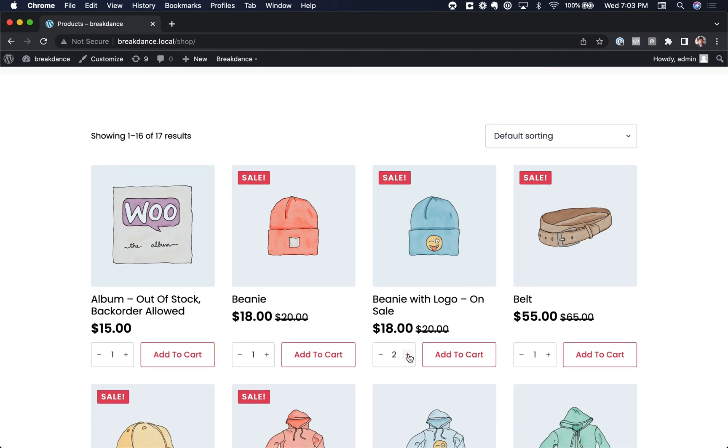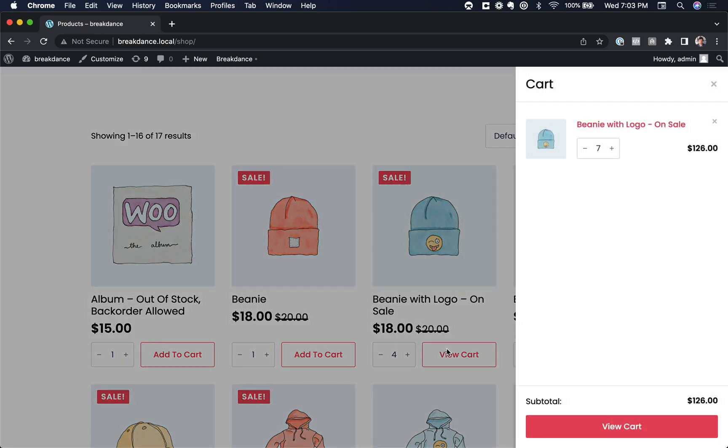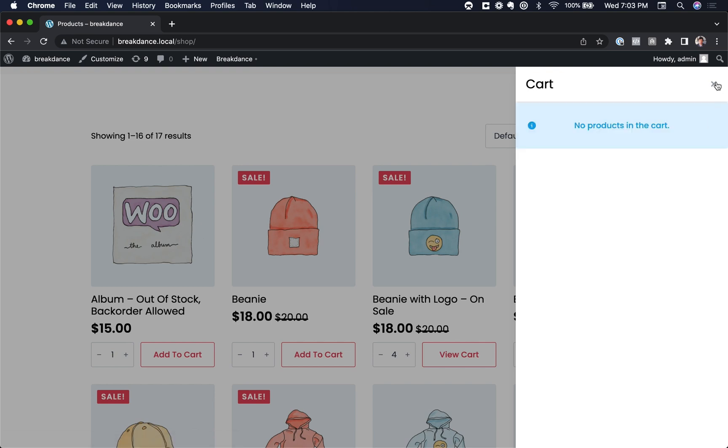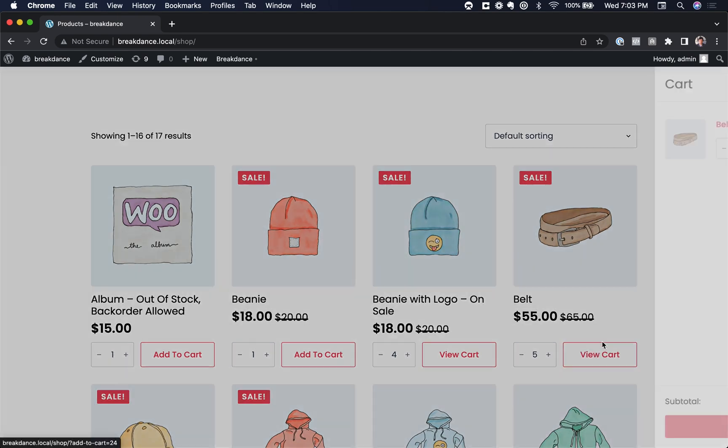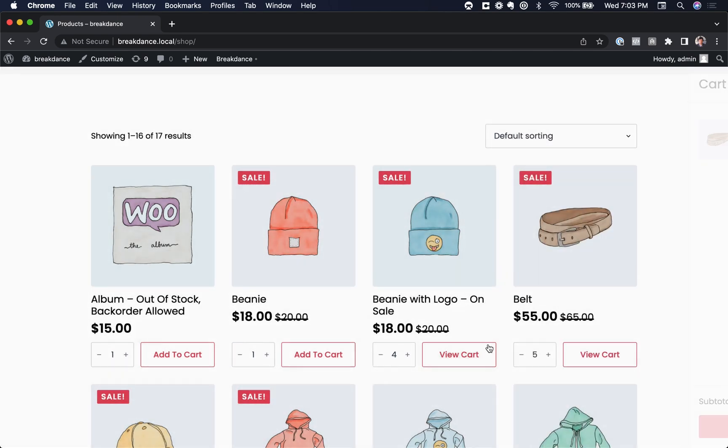So let's go ahead and choose a quantity. Let's say we want four. Let's click Add to Cart. And voila. Well, we already had three in the cart because I added three when I was making this video earlier. But okay, let's do it again. Five, a different product, Add to Cart. And there we go. We've added five to the cart.